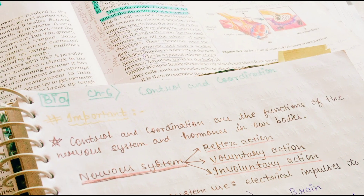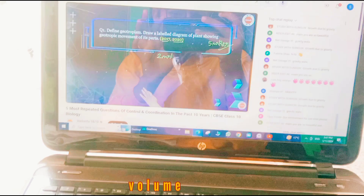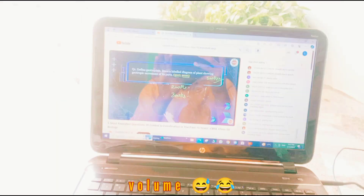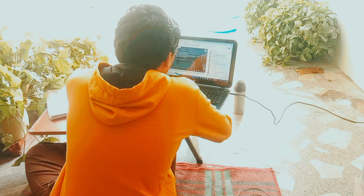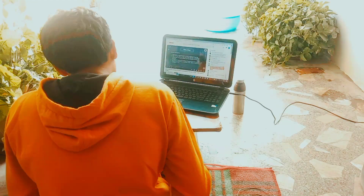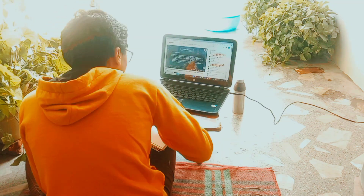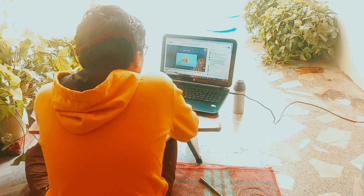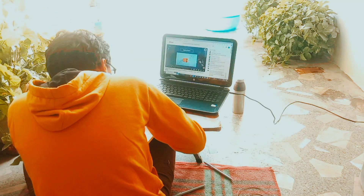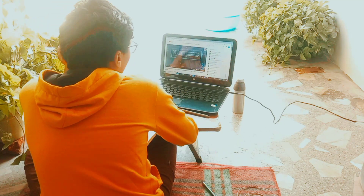Control and Coordination is my favorite chapter of biology and it's a very easy chapter. Because it's so easy, I didn't do much notes reading and instead jumped straight into question practice — the same process I followed in the Life Processes chapter — focusing on PYQs and important questions from YouTube.